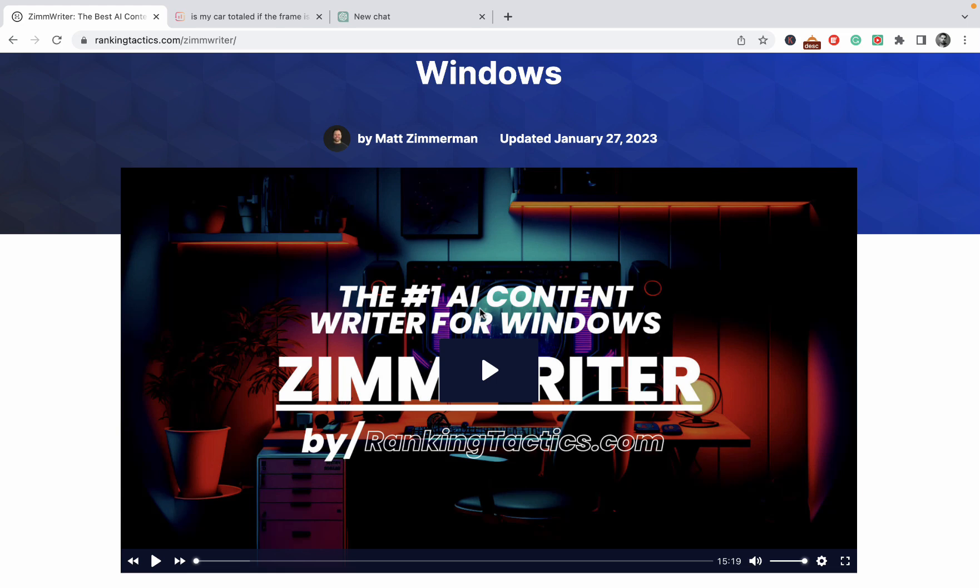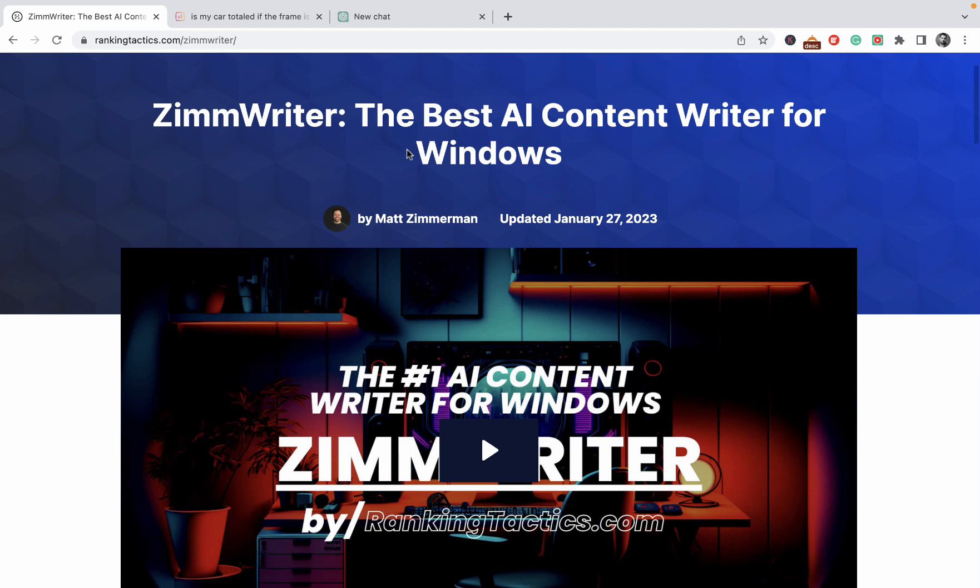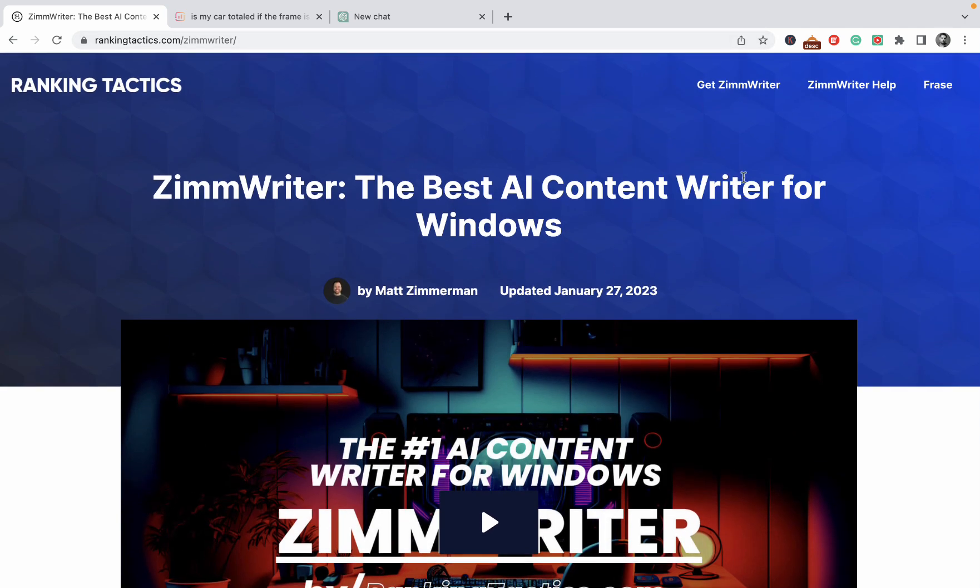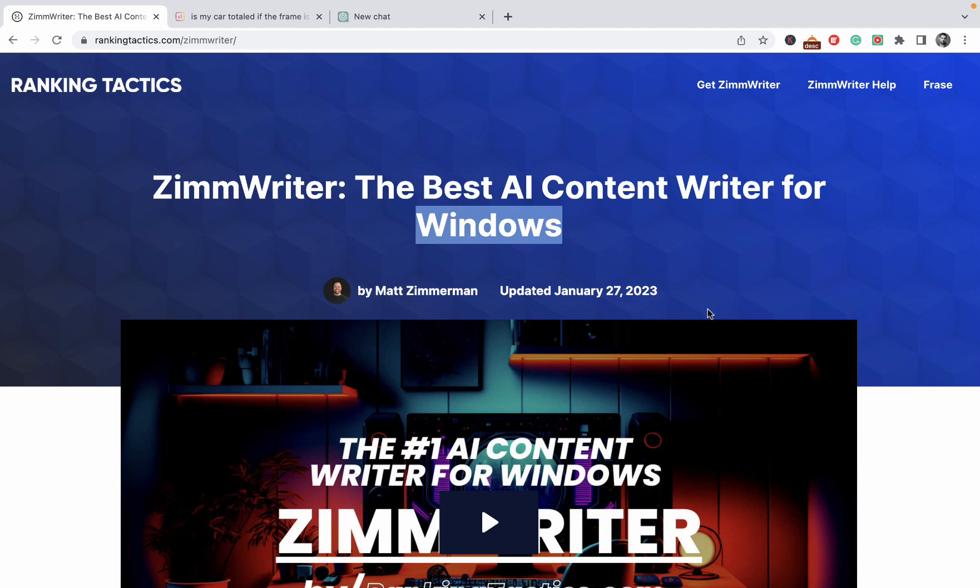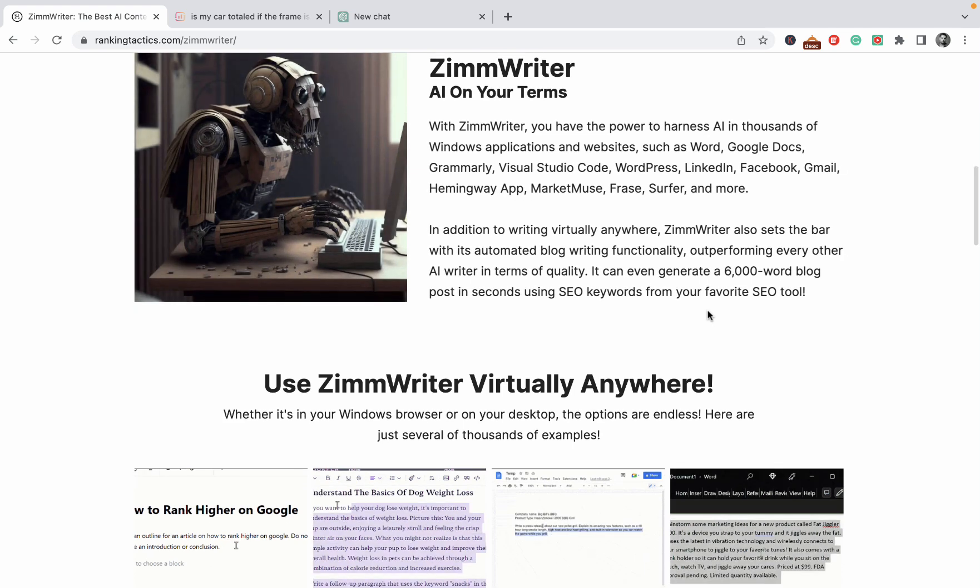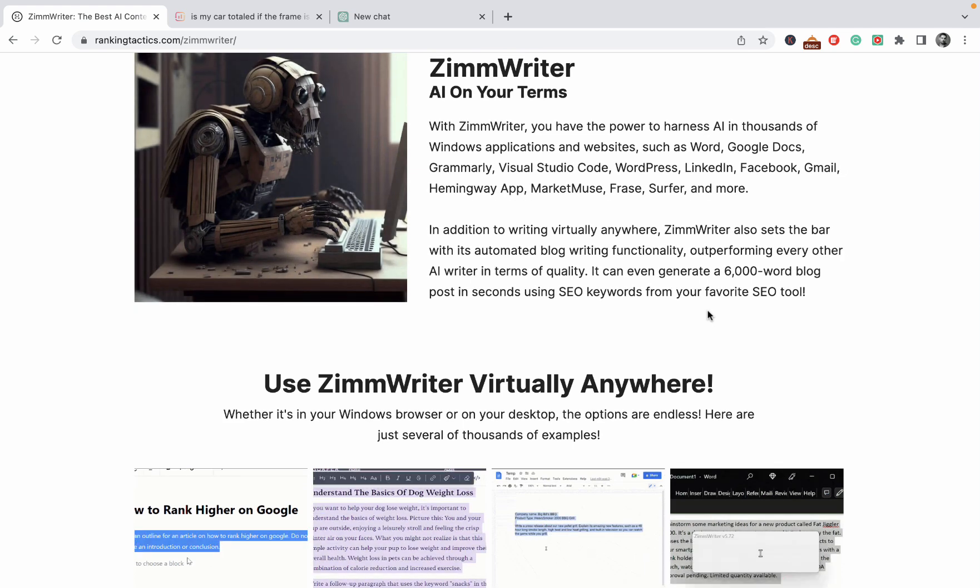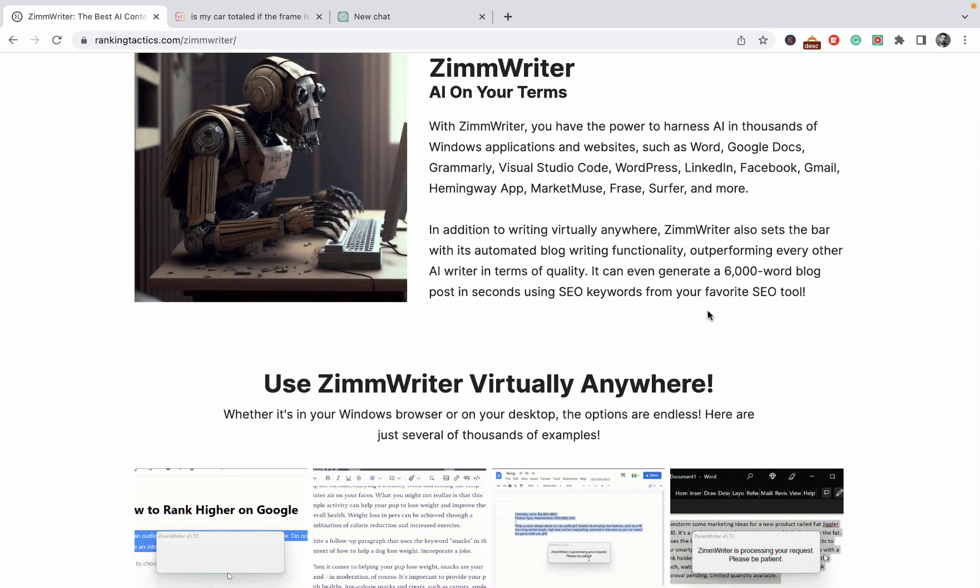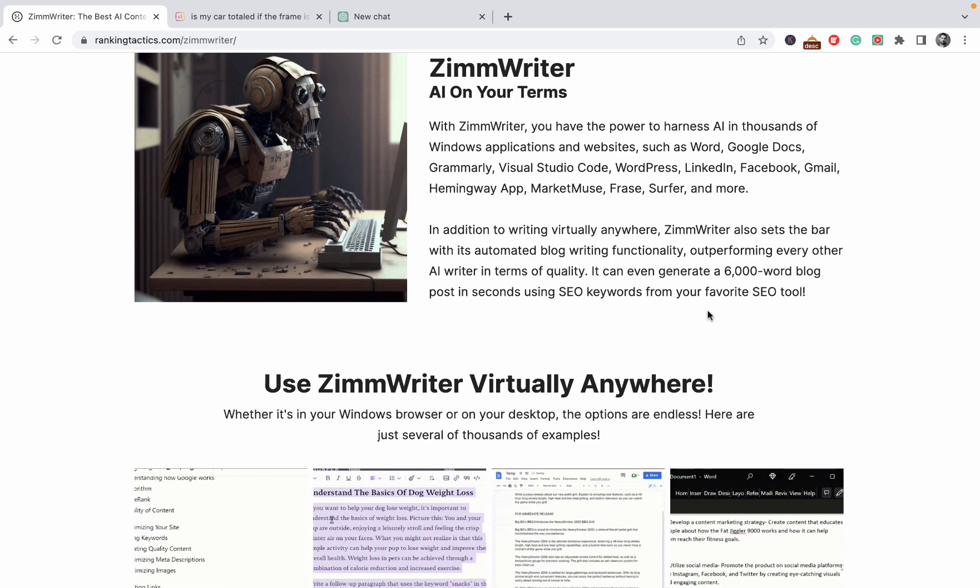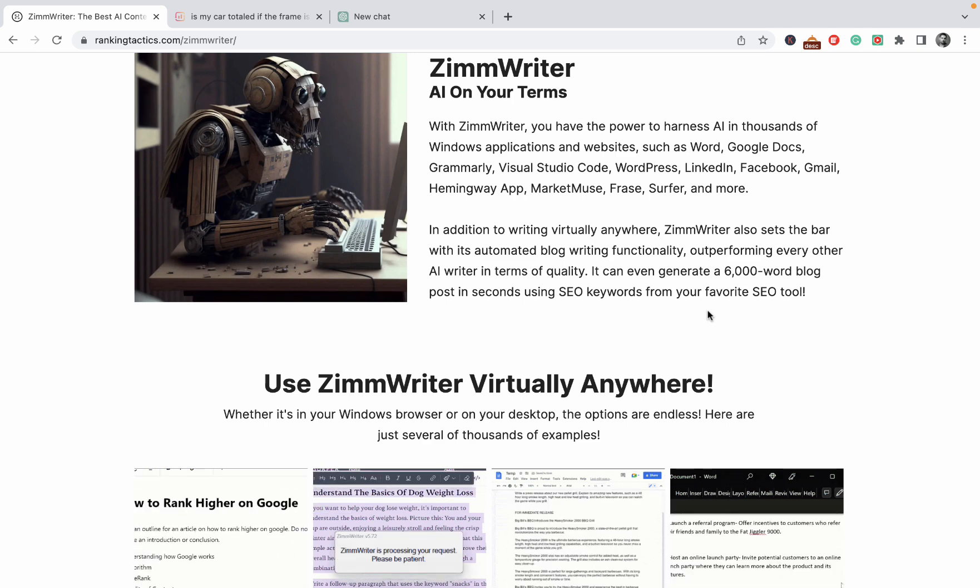I'm not affiliated with the tool, there will be no affiliate links down below. You can get it at ranking tactics dot com for a small fee, but I'll talk about that later. This tool works on Windows only, bummer I know, but it is well worth it.